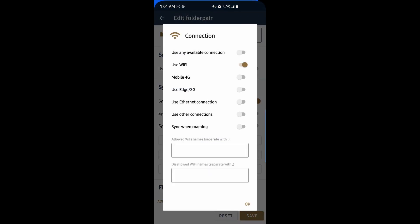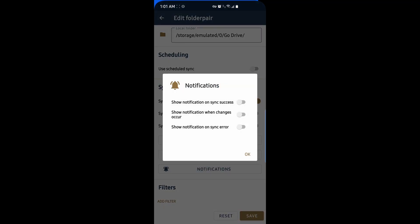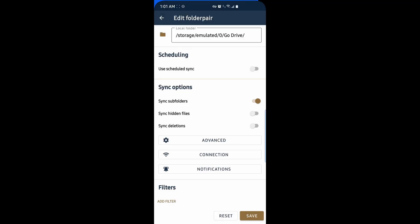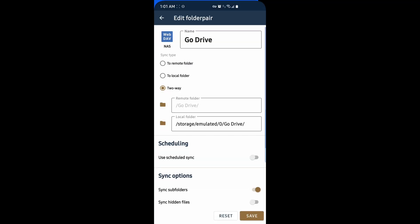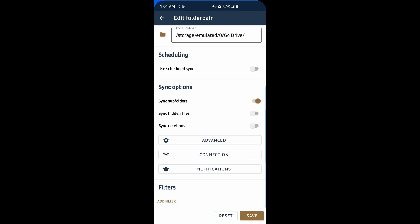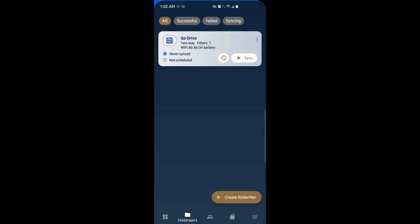Under connection, you can choose how you want to sync. Whether you want the sync to only happen over Wi-Fi, 4G, and I'm assuming if you had a 5G phone over 5G, 2G, Ethernet connection, and so forth. In my case, I'm only going to do it on Wi-Fi. And notifications, you can turn on notifications for the sync success, when an error occurs, or when changes occur. I'll just turn all of those on. We'll hit save. Under filter, you can add files that you don't want to have synced. And now I have my folder ready to sync.